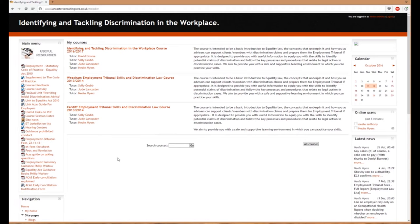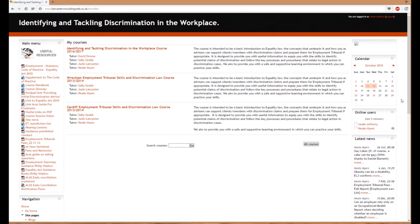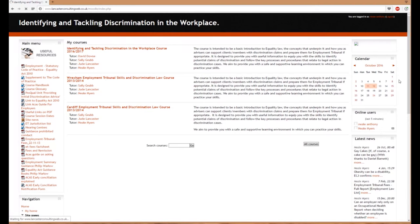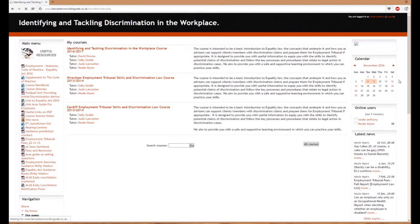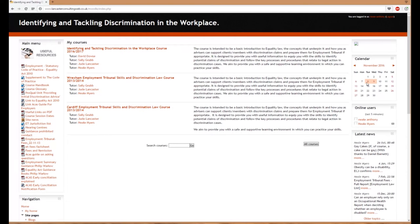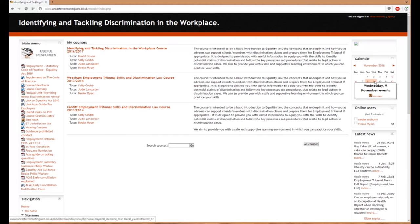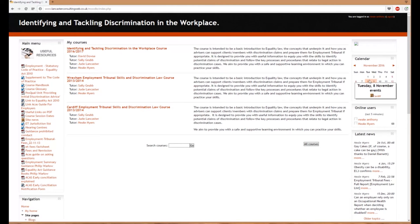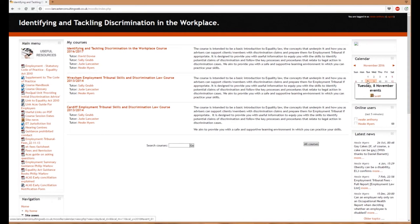On the right side of this screen, there's a calendar. You can flip through to see all the course dates for each venue. If you hover over the dates, it shows whether the course is in Cardiff or Wrexham.